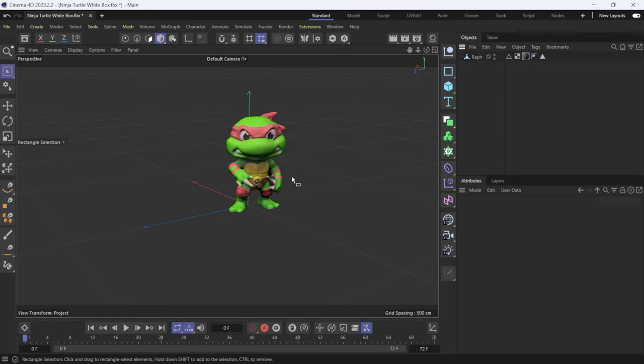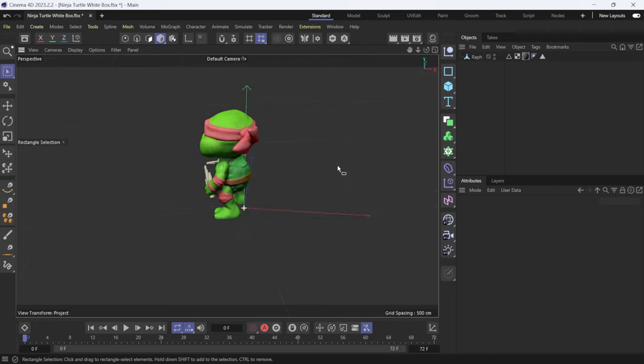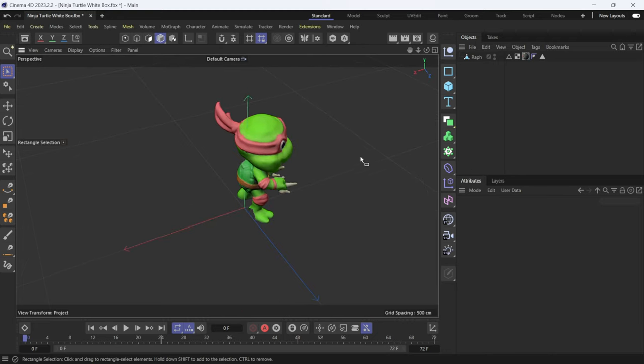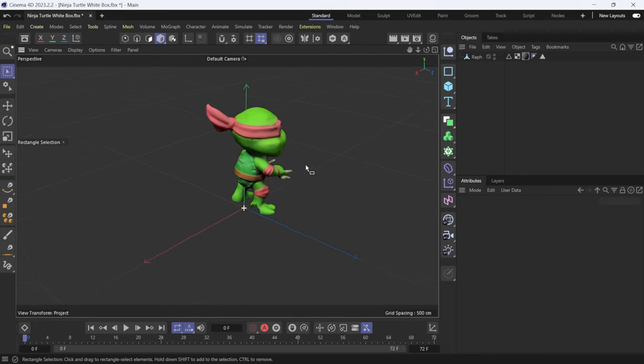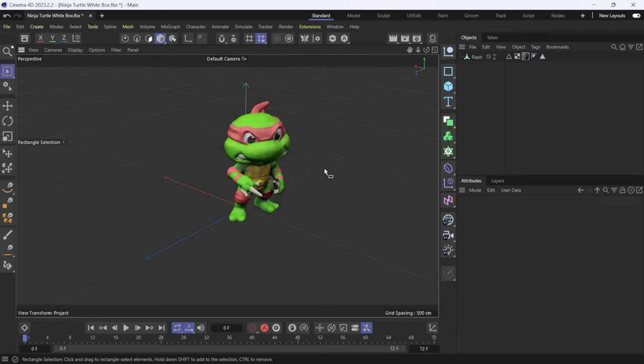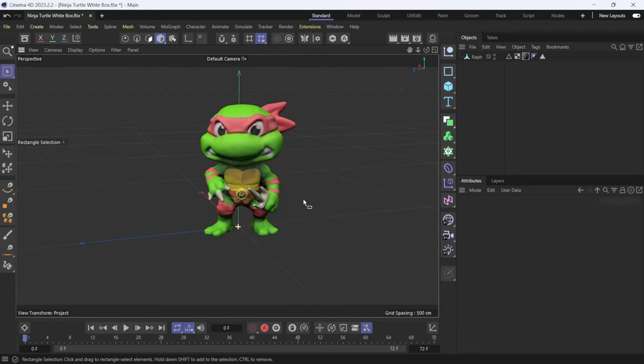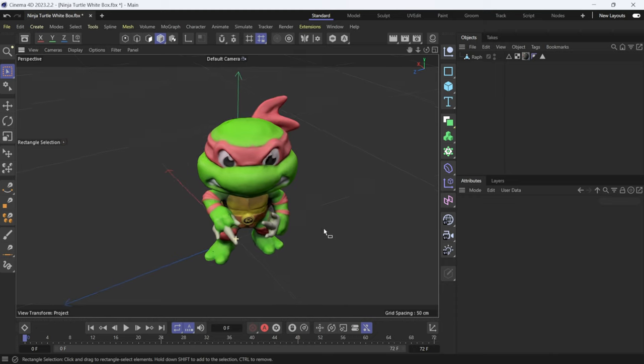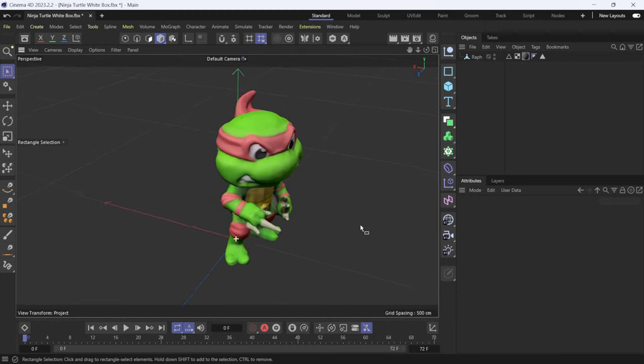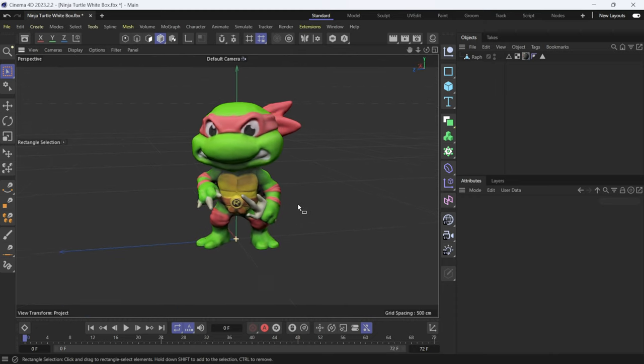Once you're done doing your cleanup, this is going to be the result that you get there. So not too bad. Actually, I messed up on that part there, but you know, you go through, fix this up as you please. Maybe use something like ZBrush if you wanted to fine-tune it just a little bit more.